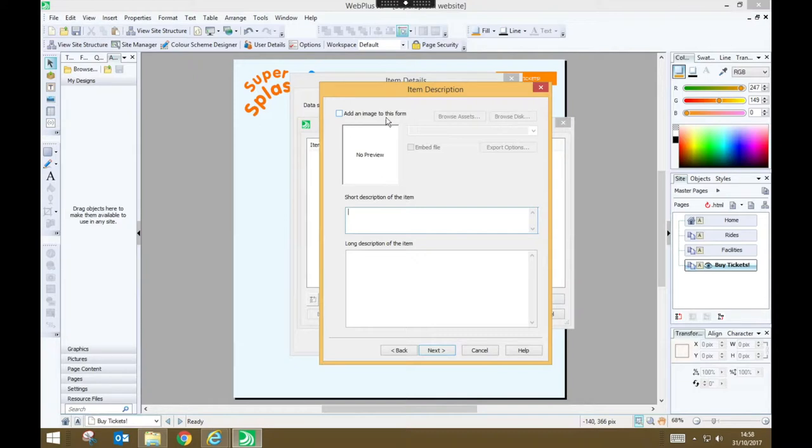I'm not adding an image to this item. I could do. So next to that ticket I could have a little picture of a child to make it obvious this was a child ticket. But I am going to add a short description.